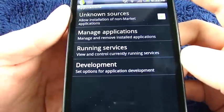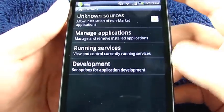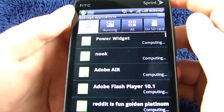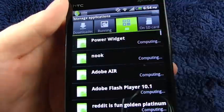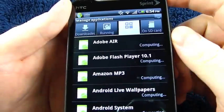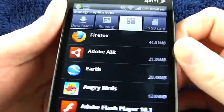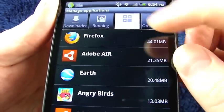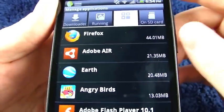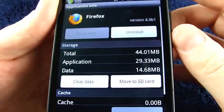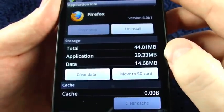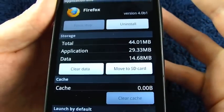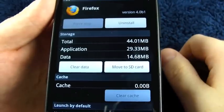I wanted to take a look at the application a little bit before I started the video. What I found out is, first off, that it takes up a lot of space on your system. Firefox takes up 44 megs of space — the biggest app on my system right now — almost 30 megs for the application and almost 15 for data. And I haven't done anything other than launch it and load one web page.